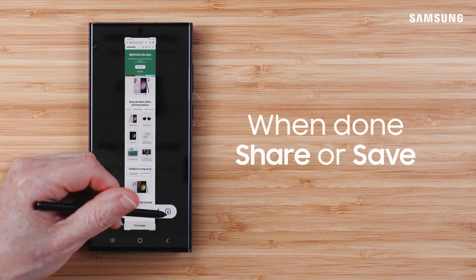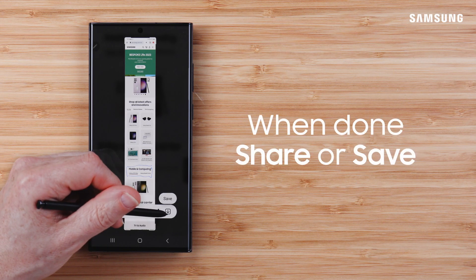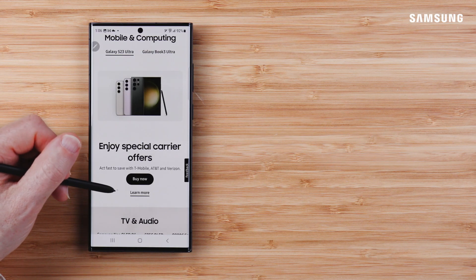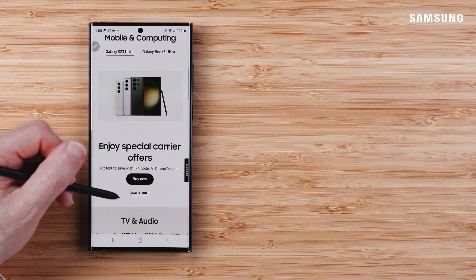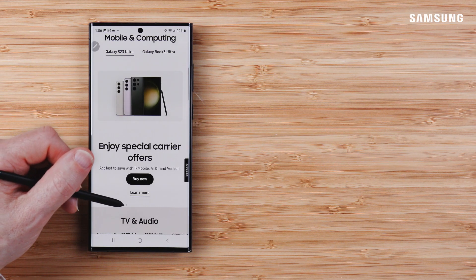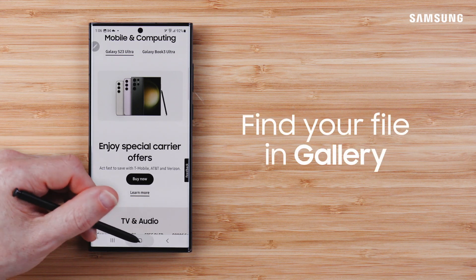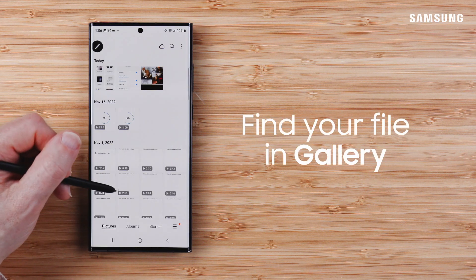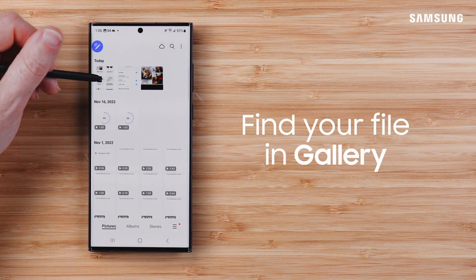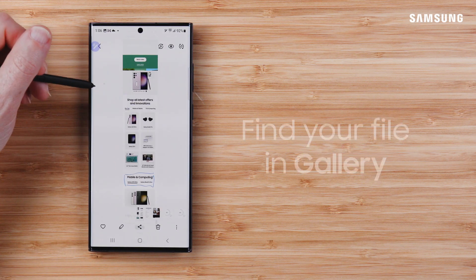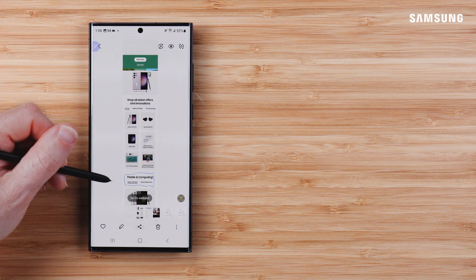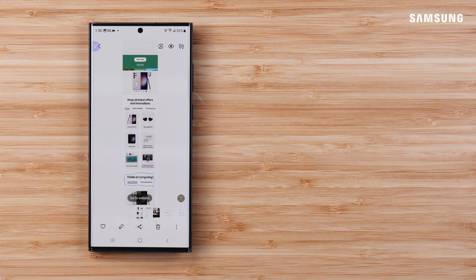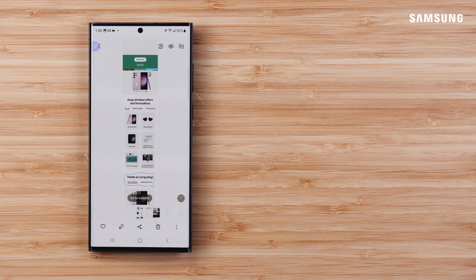When you're done, share or save. Make sure to go to the gallery to find the file, not Samsung Notes. Convert your screenshots to useful assets with Samsung Galaxy S Pen.